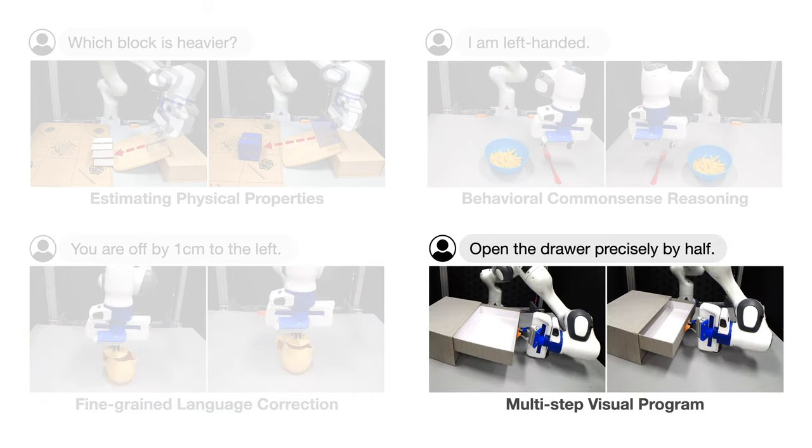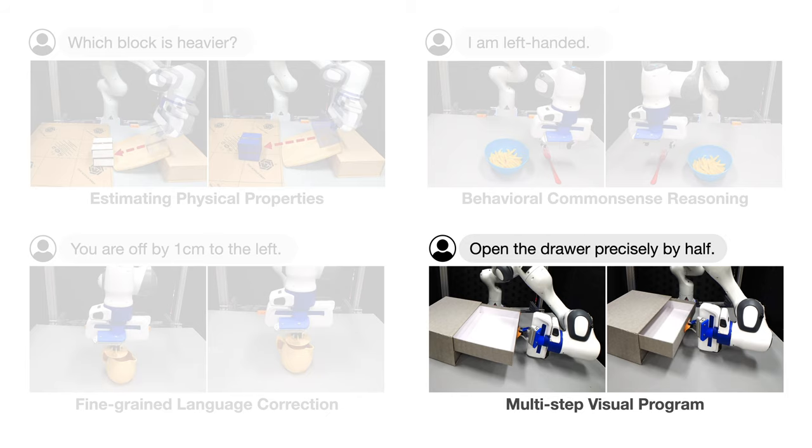Finally, given a task with insufficient information such as open the drawer precisely by half, but the object model is not available, VoxPoser can come up with its multi-step visual program to first fully open the drawer, record its displacement, and close the drawer precisely by half.